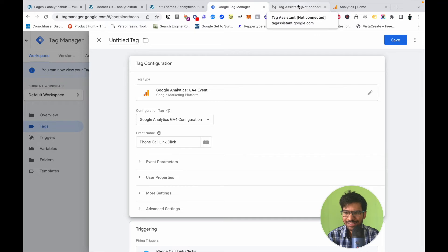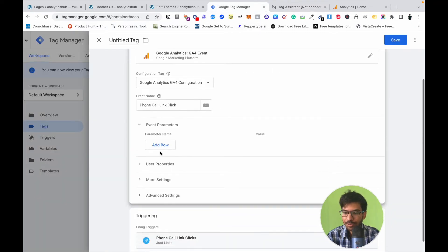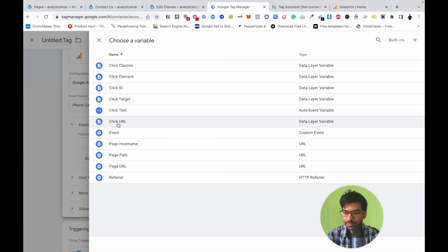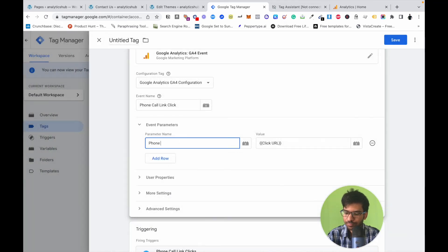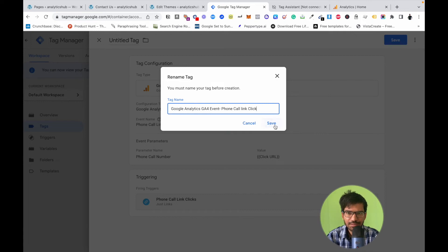To track exactly which phone call number is clicked, we need to add some additional parameters. Click on the parameters section, click Add Row, and add a parameter using Click URL as both the parameter name and value. Save the tag.